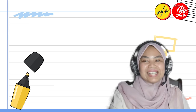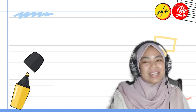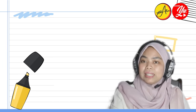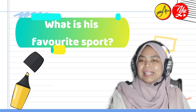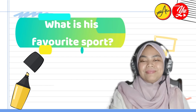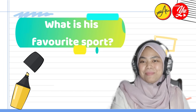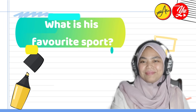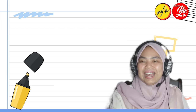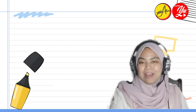Yes, it's simple, right? His brother's name is Rama. Last but not least, what is his favourite sport? Exactly — football! Well done, everybody!